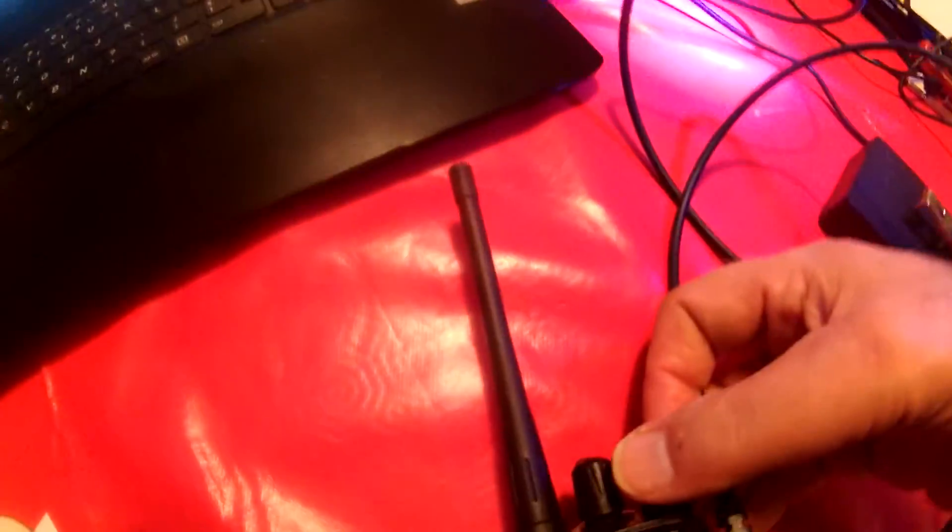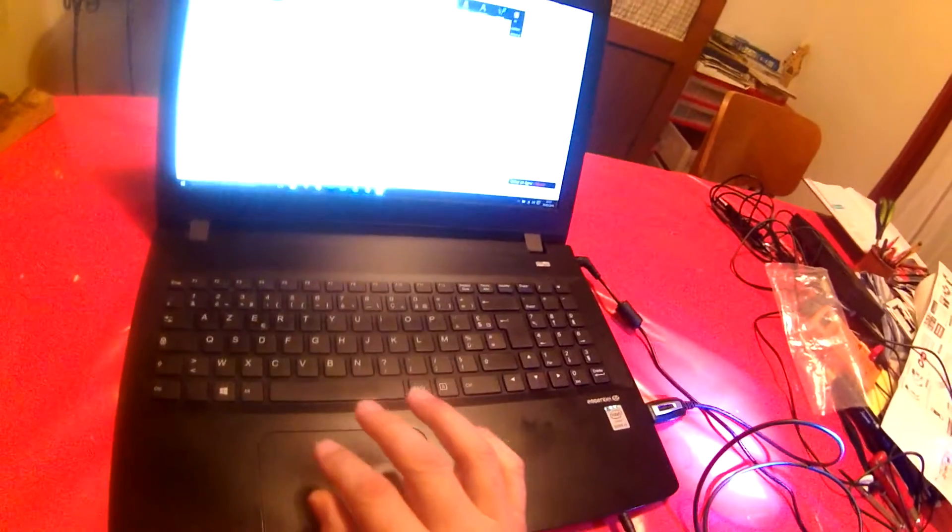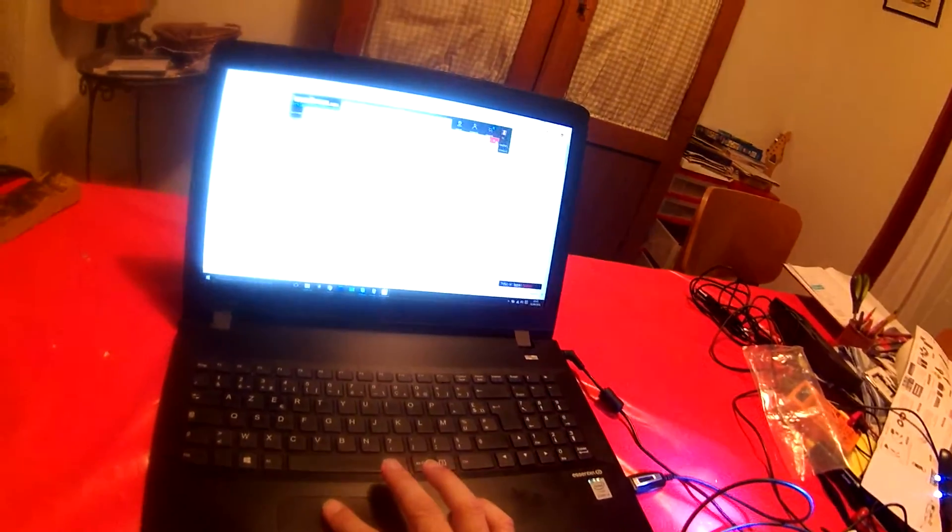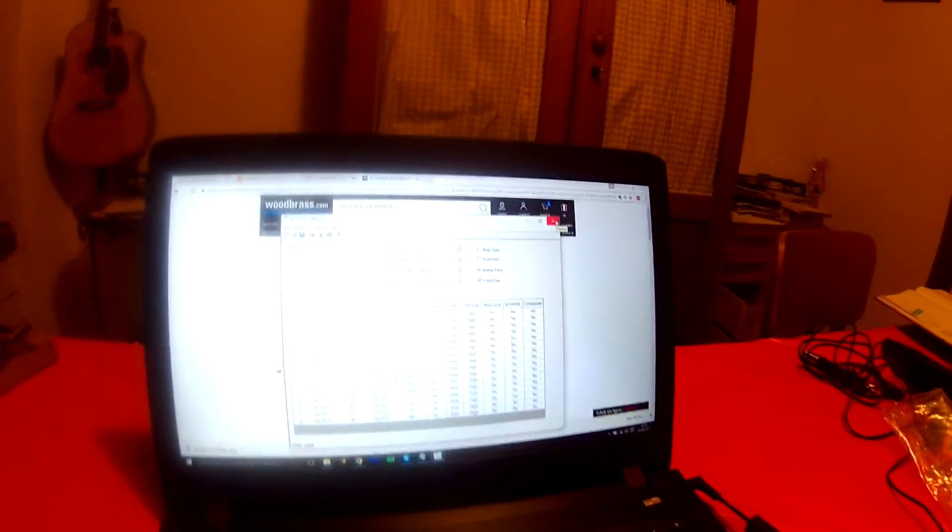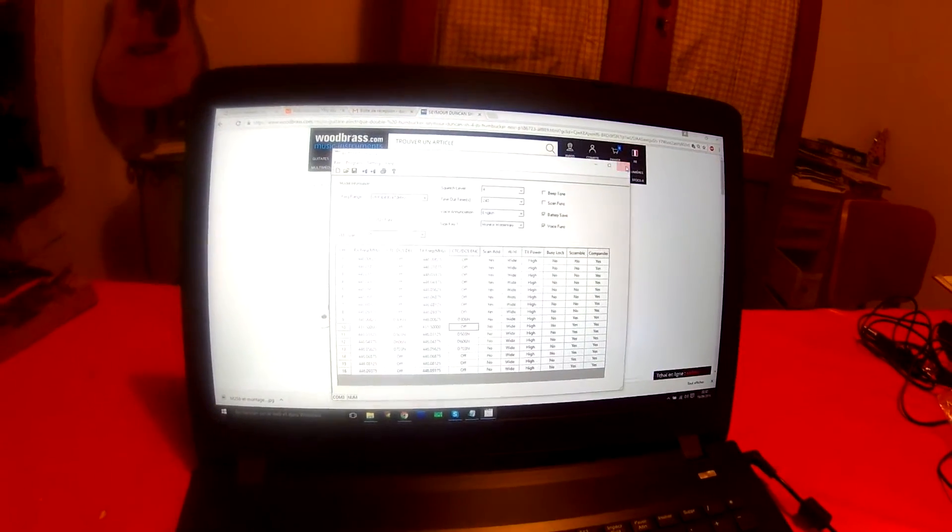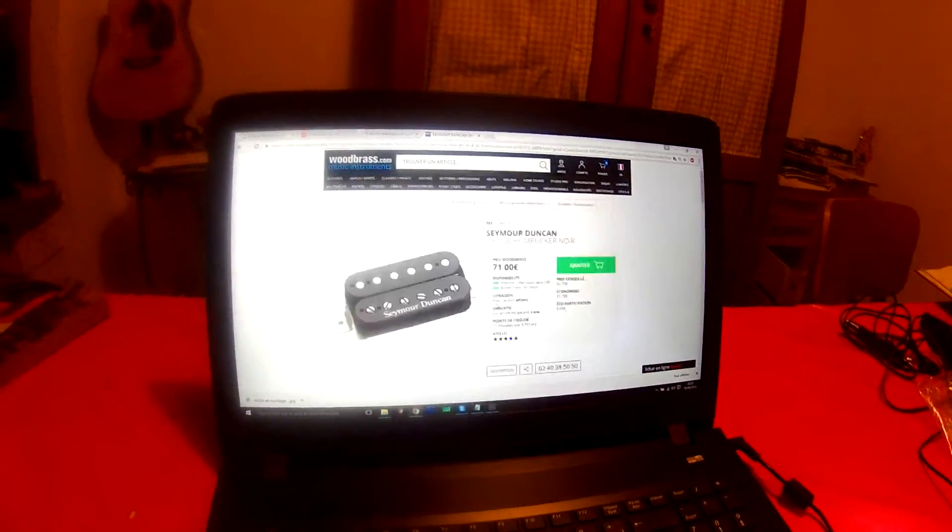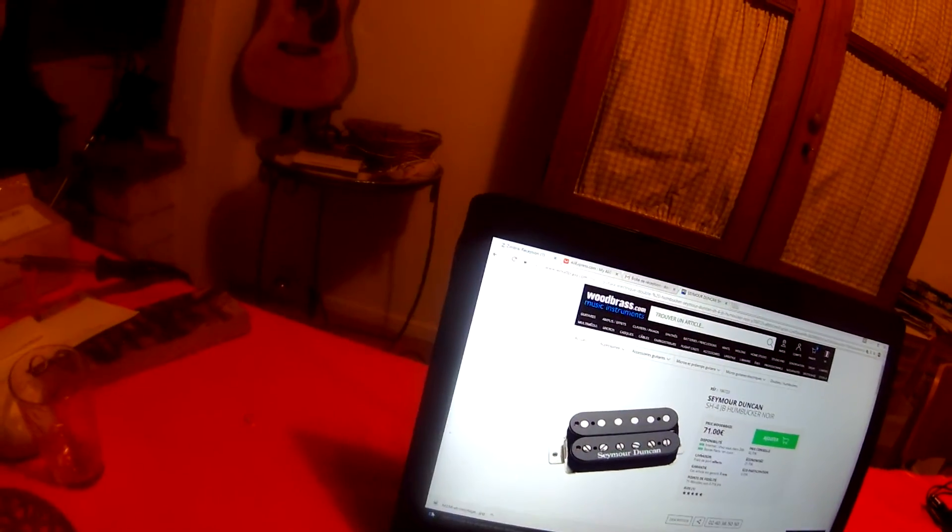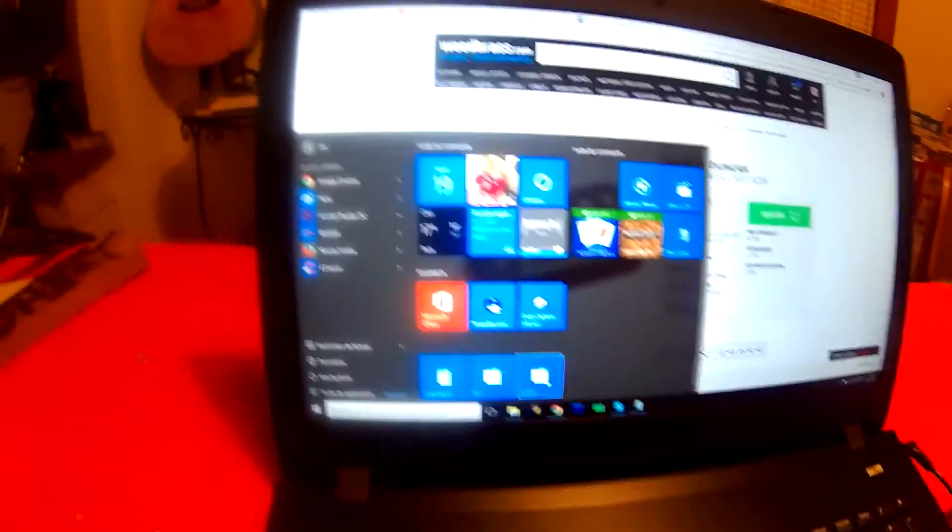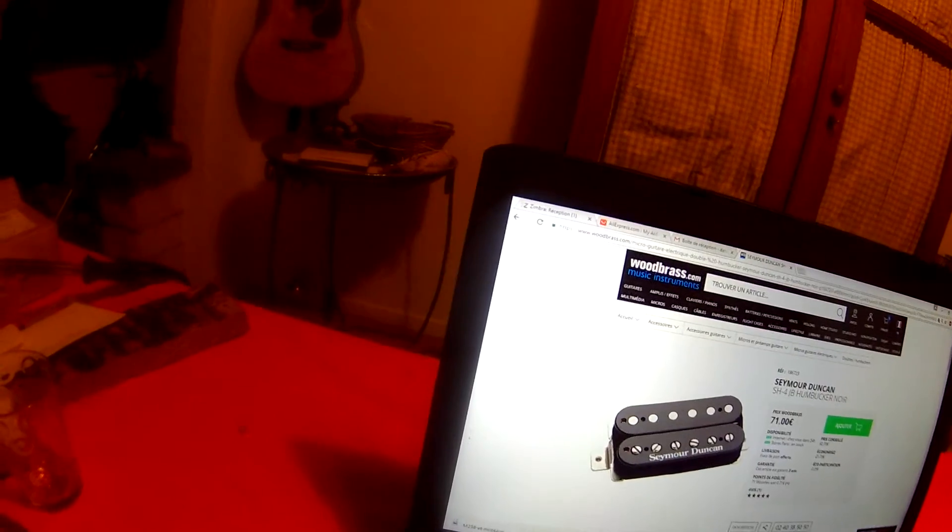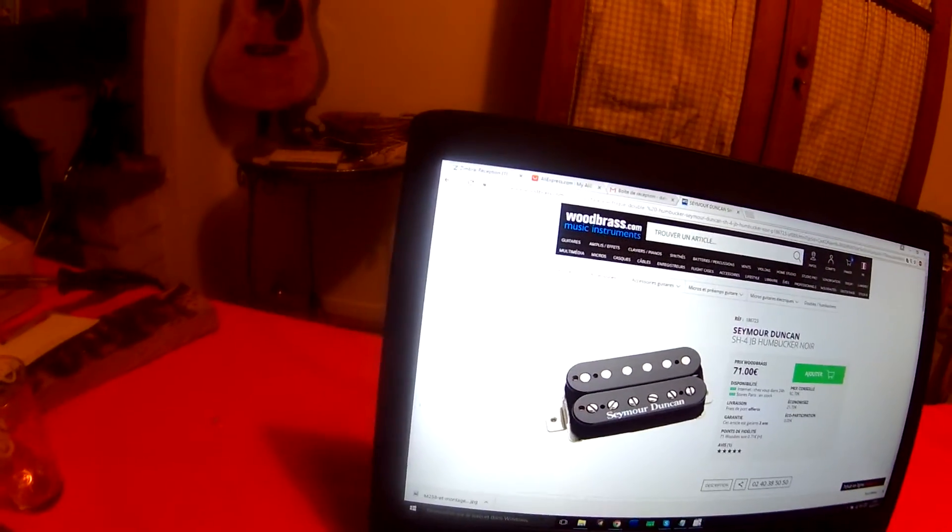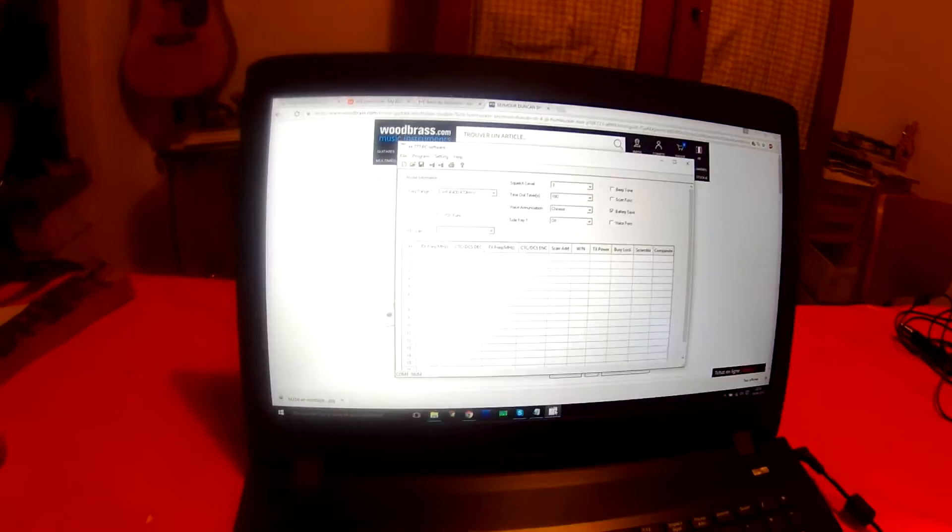Now I put off the radio. I close the software. I open again the software. Software is open.